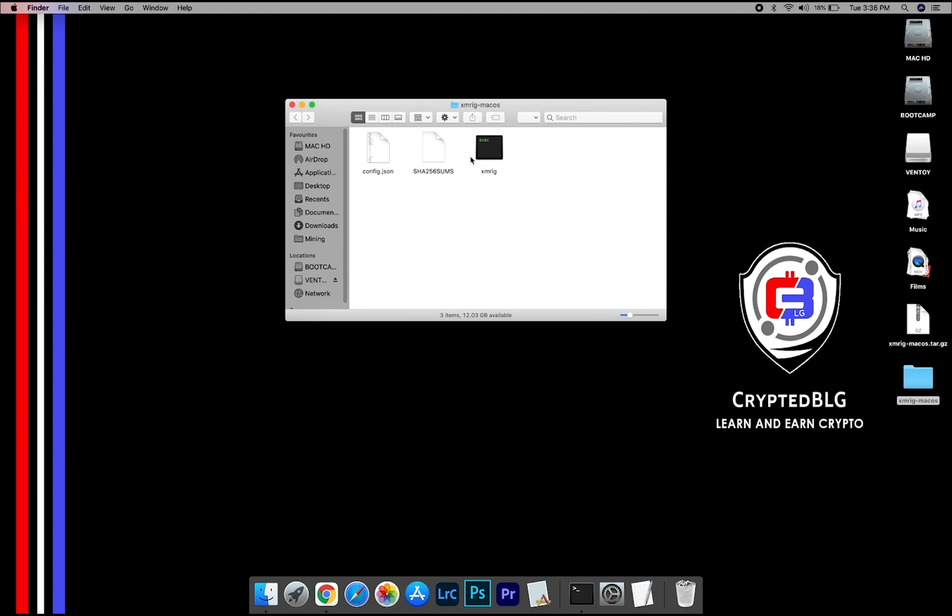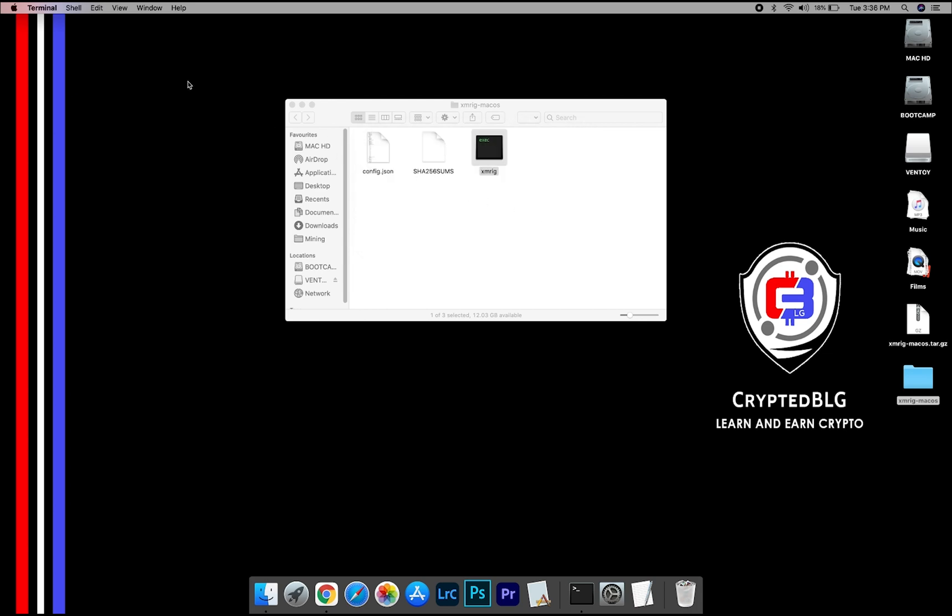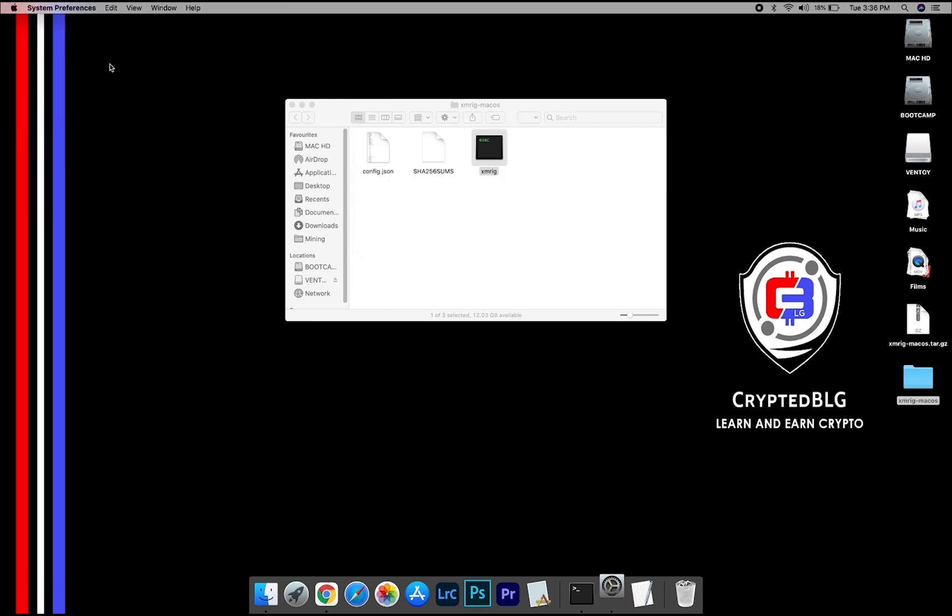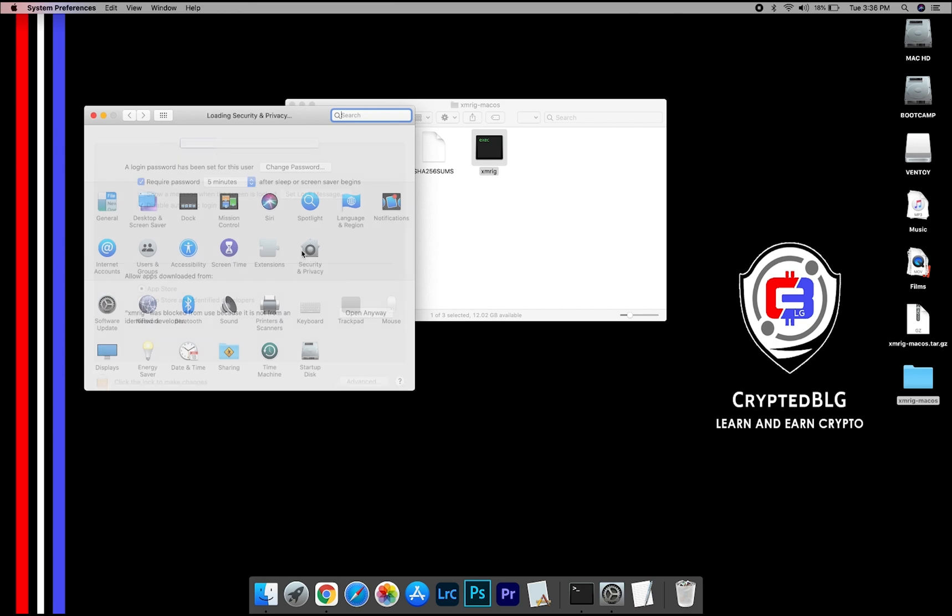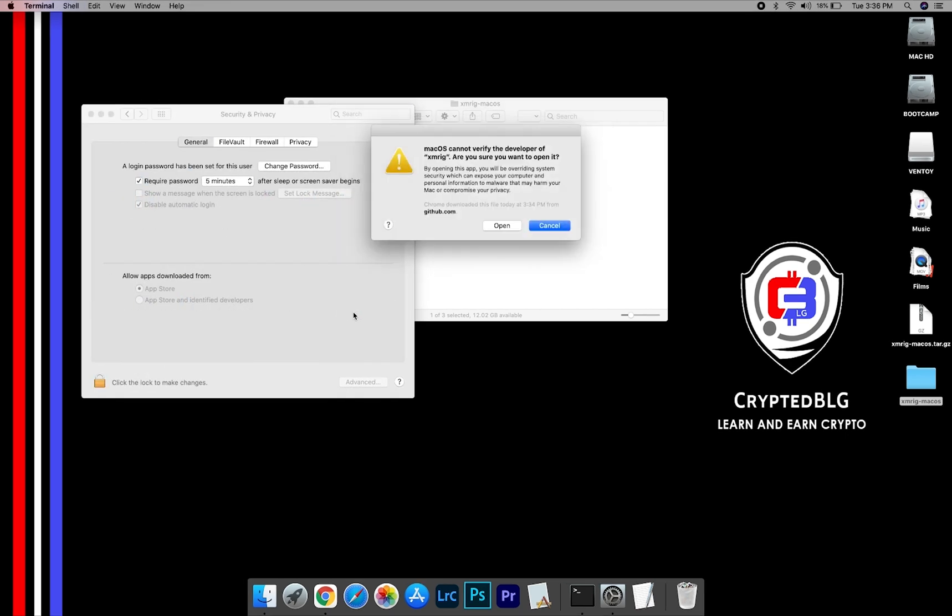Now open the XMRig file. This pop-up will appear. Click OK. Now go to System Preferences. Select Security and Privacy. Go ahead and click Open Anyway. Another pop-up will appear. Click Open.